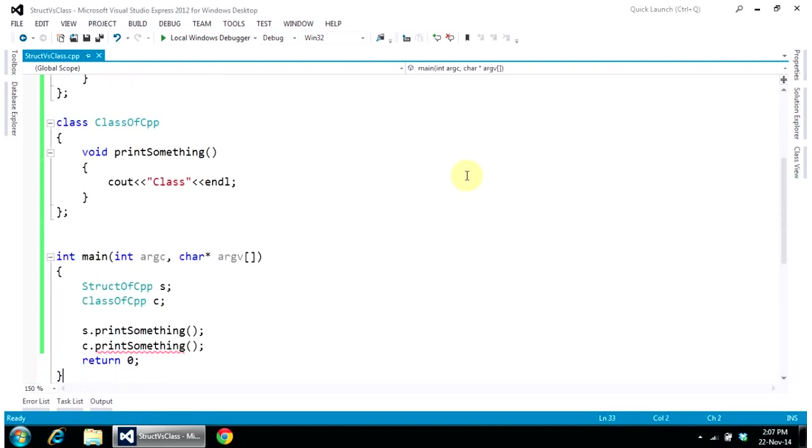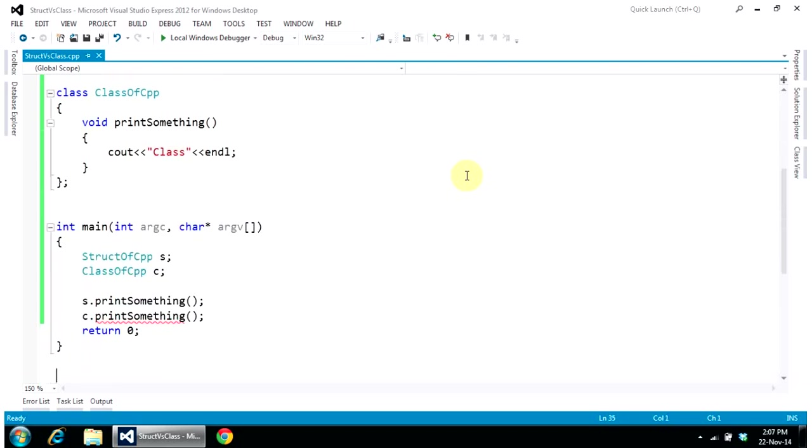Now you can see in main, when I create an object of a structure and object of a class and try to call its functions.